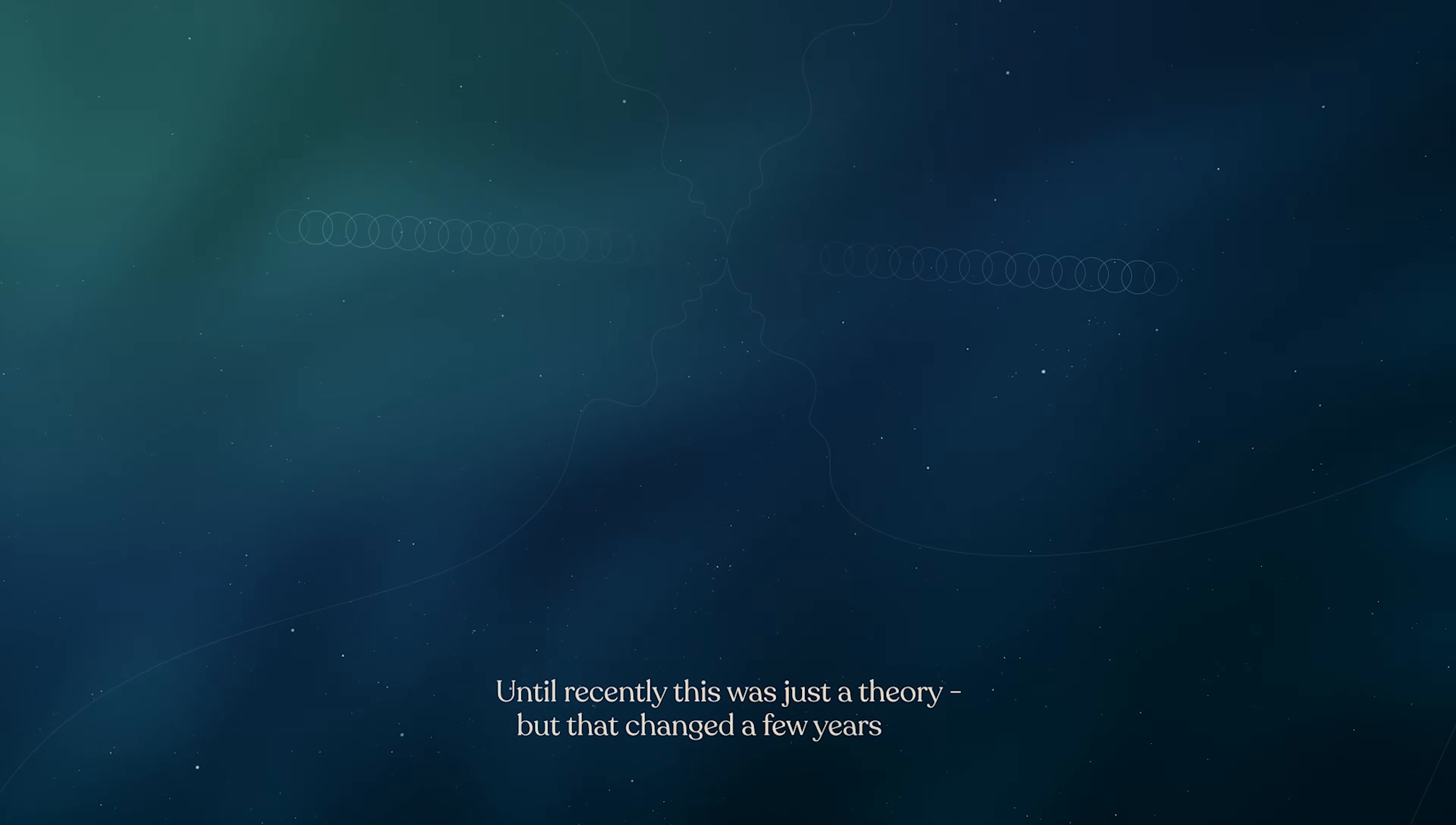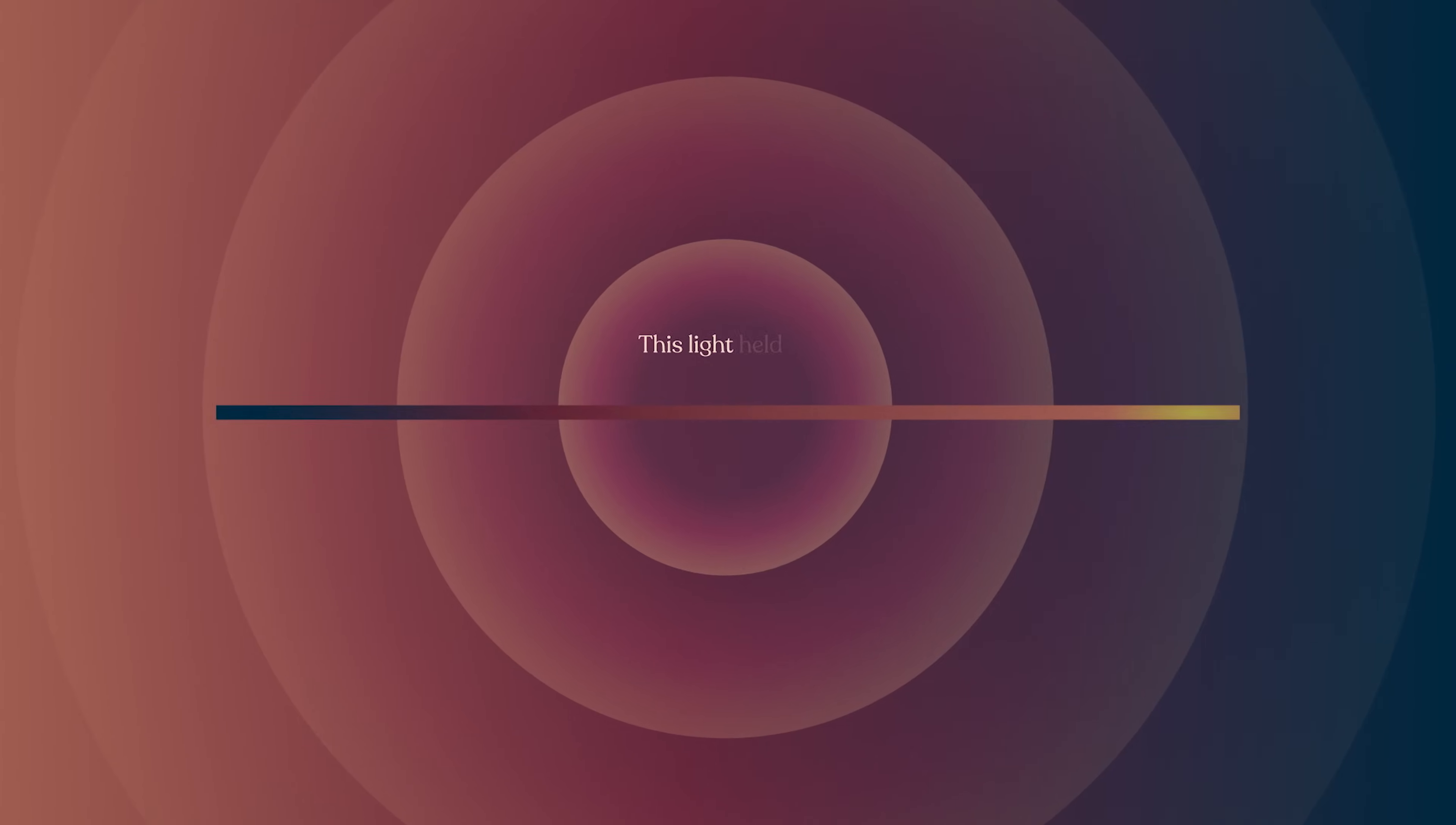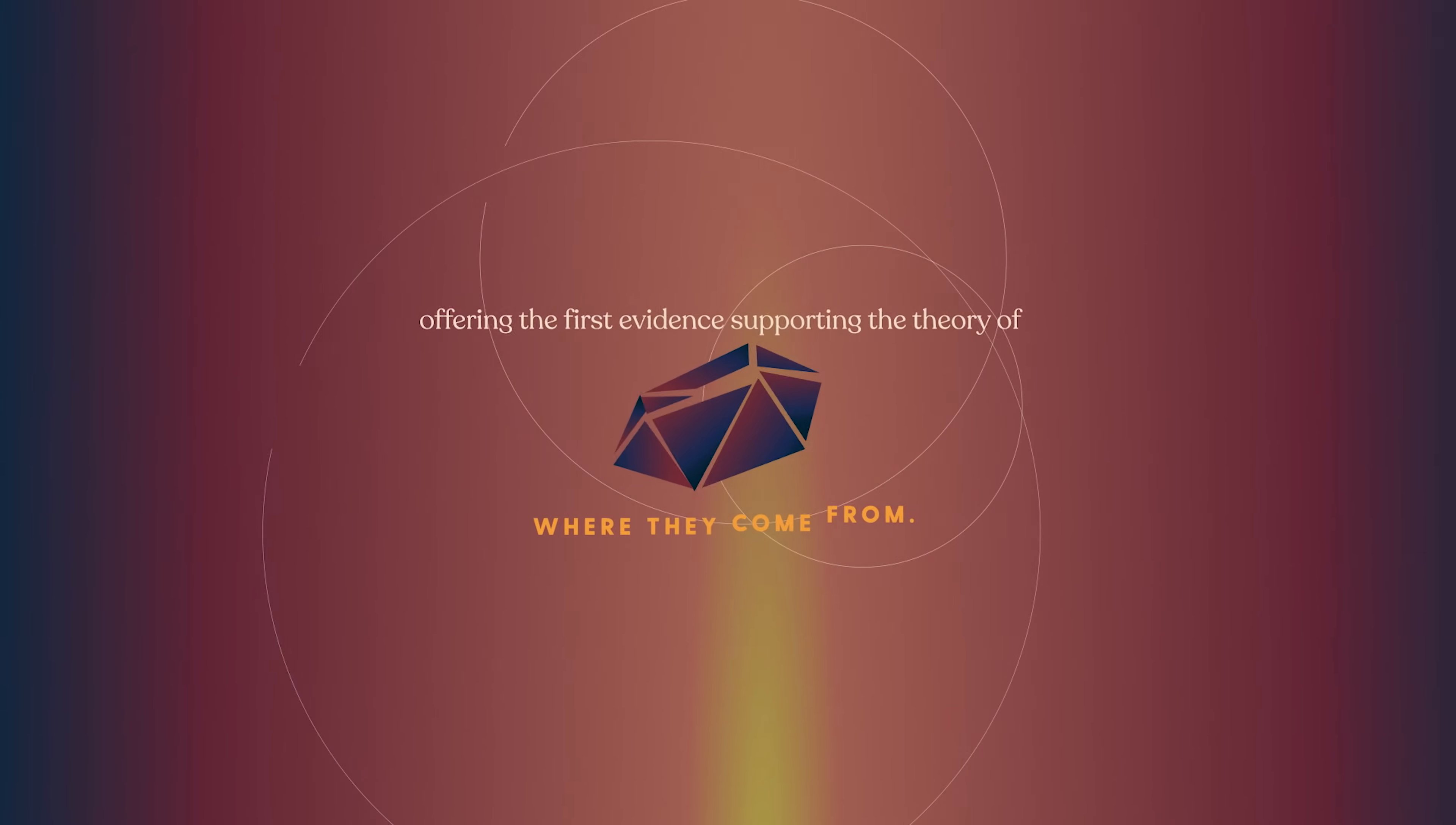But that changed a few years ago, when scientists detected gravitational waves from such a crash and saw light at the same time. This light held the chemical signatures of these heavy elements, offering the first evidence supporting the theory of where they come from.